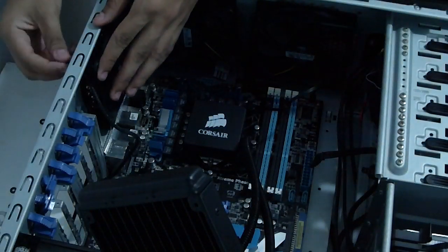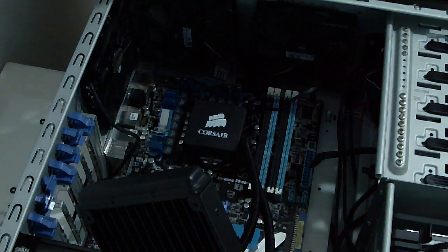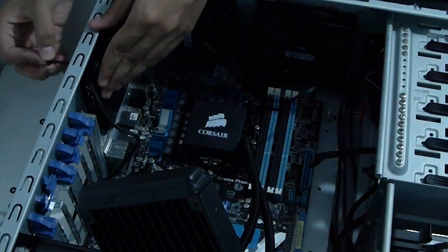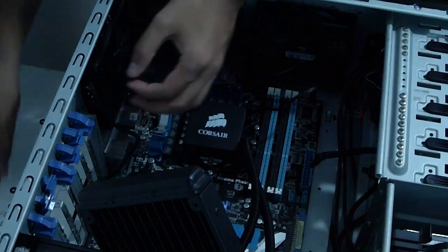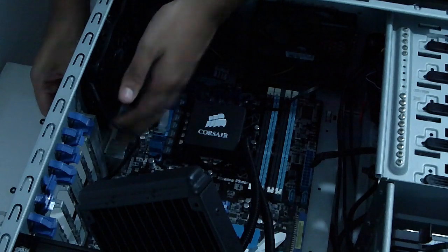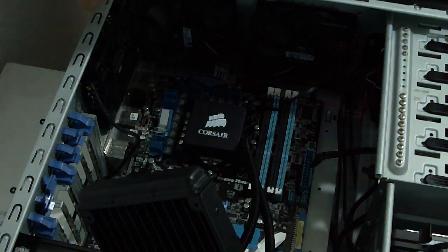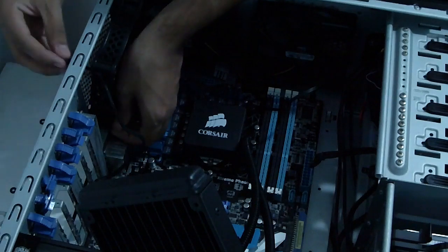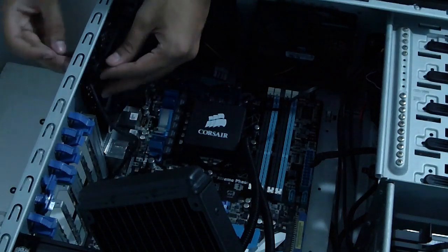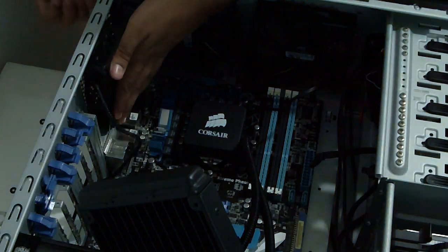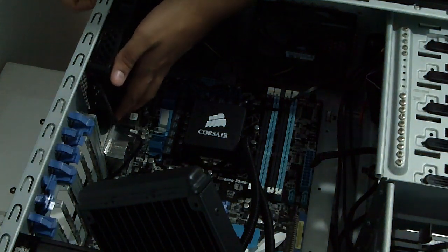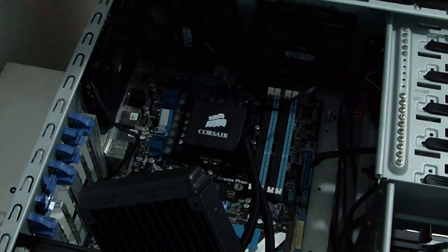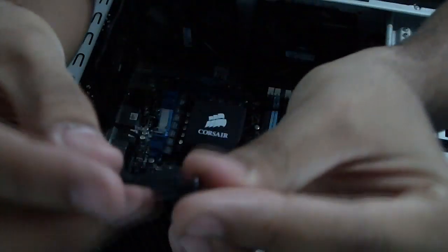So first you've got to install the washers in between them. So each screw must have a washer between it and the case. Like this, as you can see.